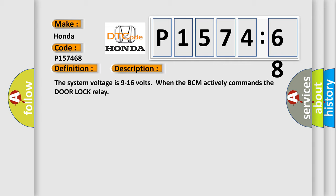The system voltage is 9 to 16 volts when the BCM actively commands the door lock relay.